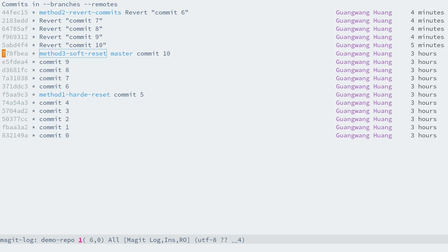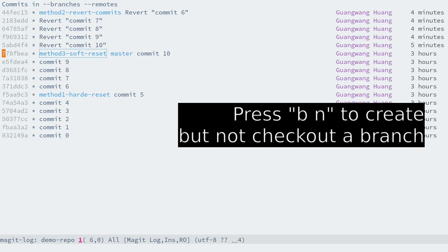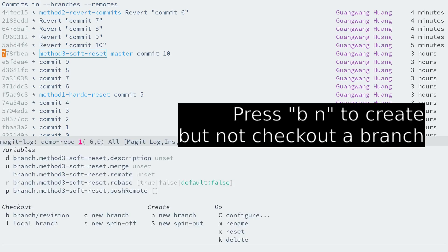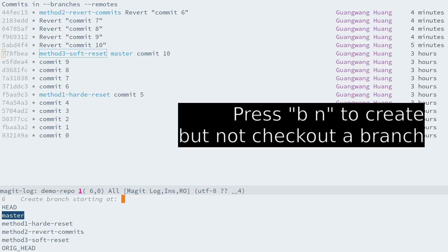To do that, press B and N to create a new branch but not check out it. Let's name it backup for backup.